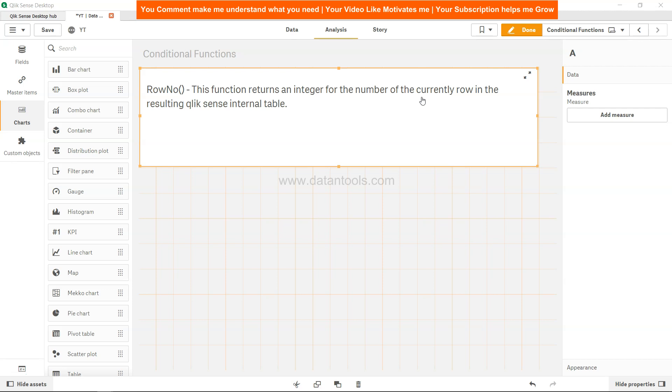If you've seen my previous video where we looked at the record number, the main difference between record number and row number is that record number counts the records in raw data table. The row number function does not count records that are excluded by where clause. That's the major difference - row number function does not count records excluded by where clause and is not reset when the raw table is concatenated to another.